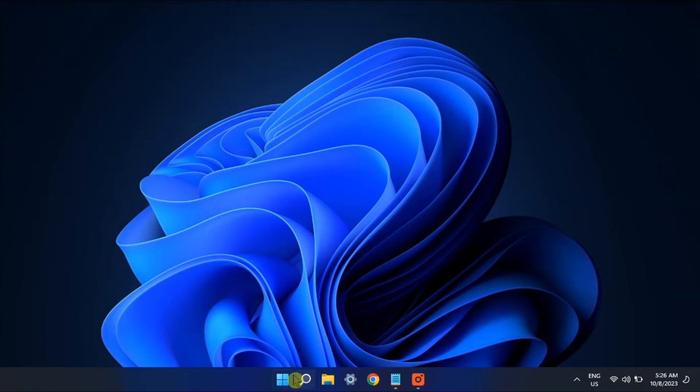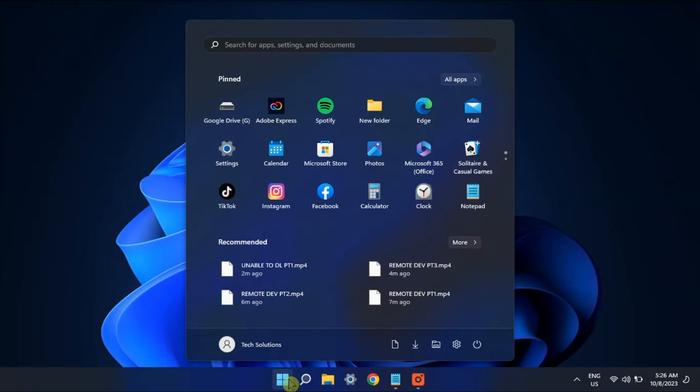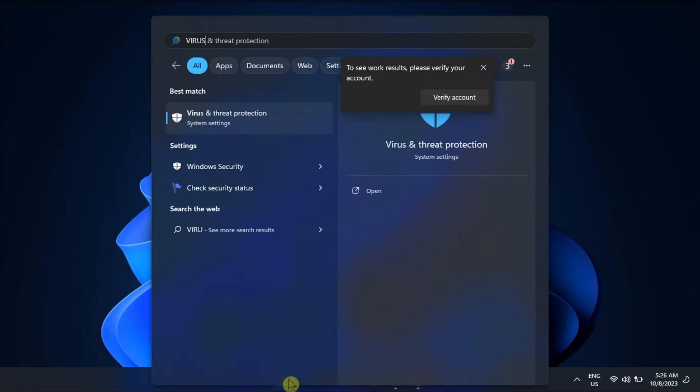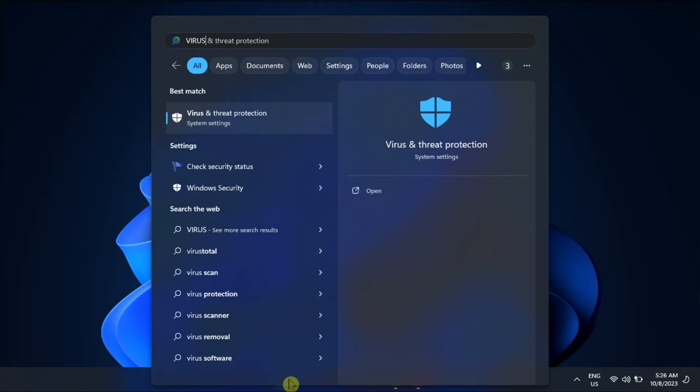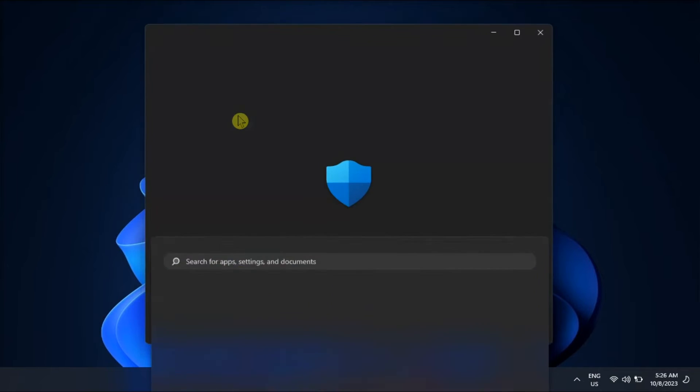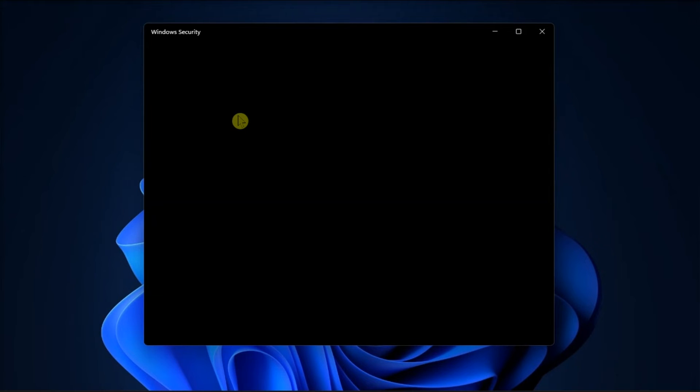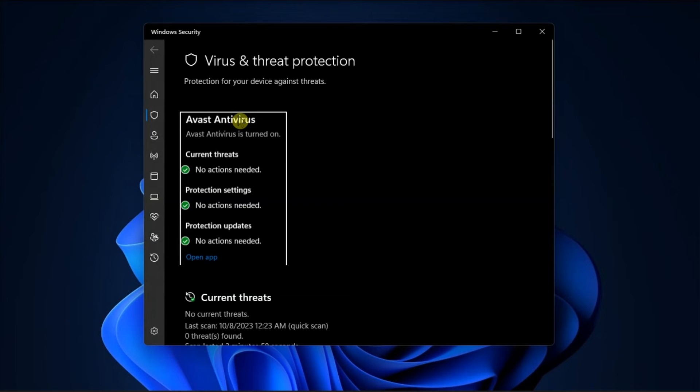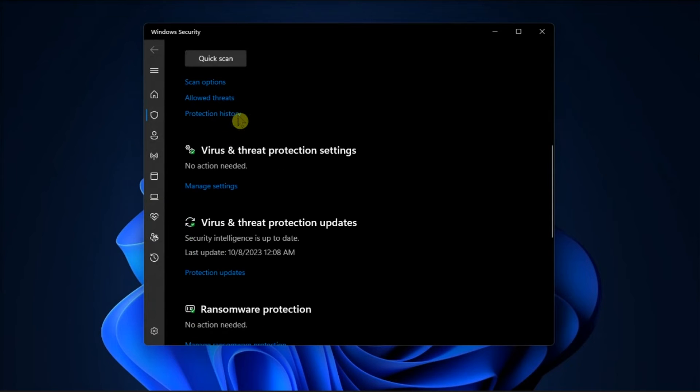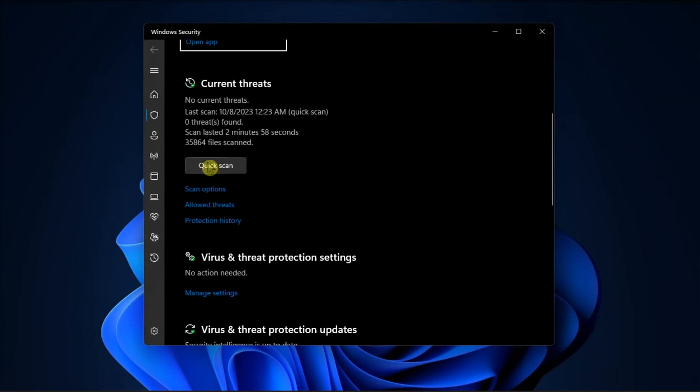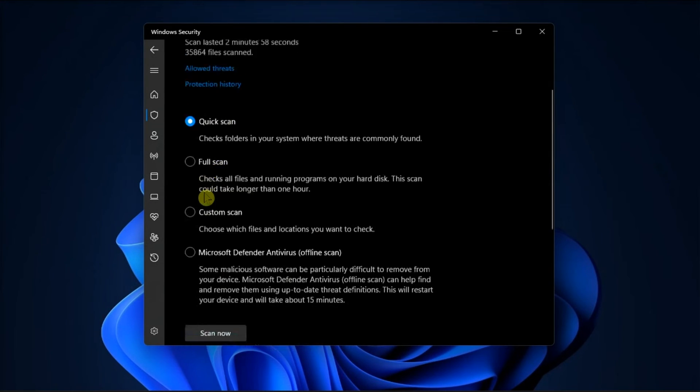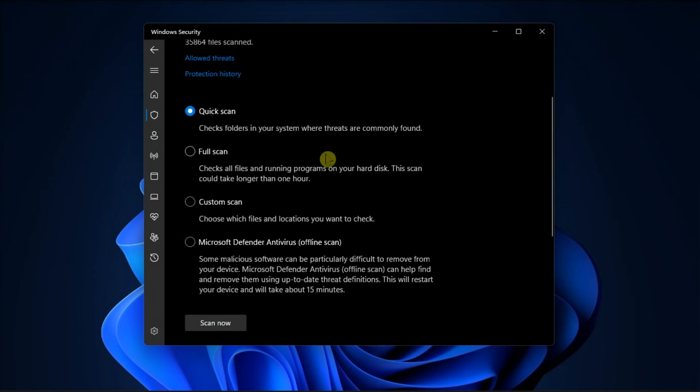Alternatively, try also running an antivirus since there could also be malware. So do it by opening virus and threat protection settings, then select quick scan, or you can also make a full scan via the scan options.